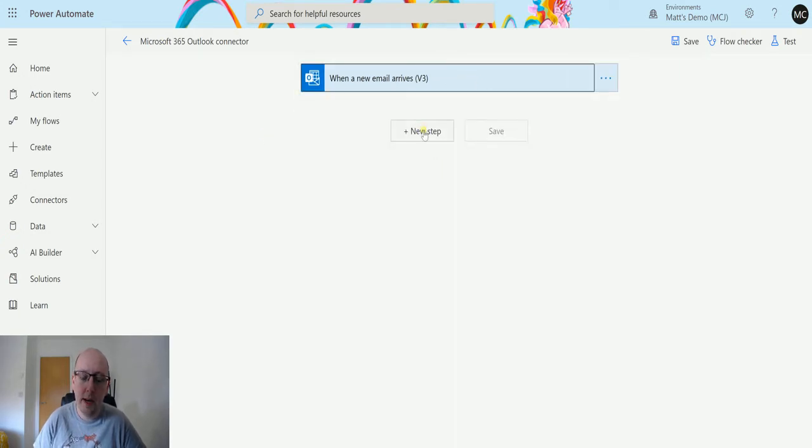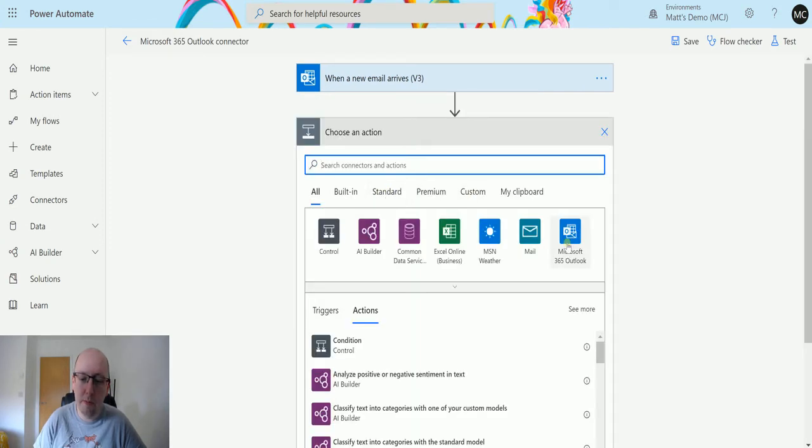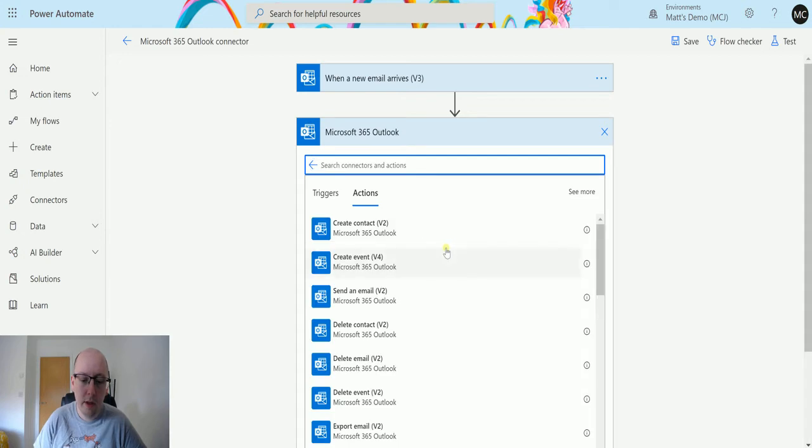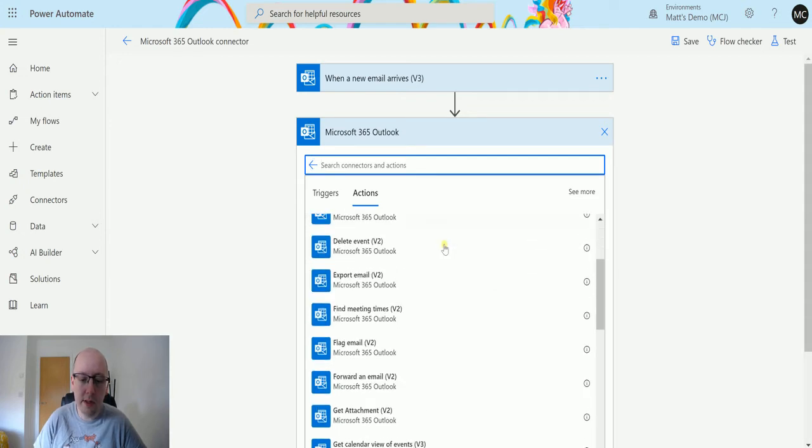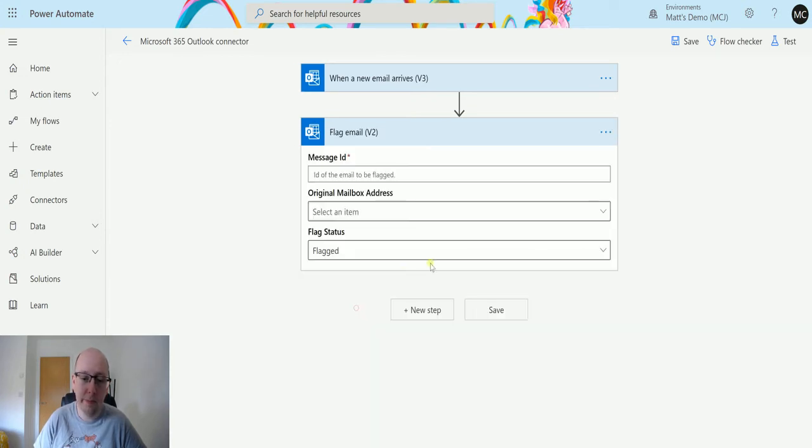Then I can click on a new step and I can go to the Microsoft 365 Outlook connector and scroll down until I find the action of flag email v2.